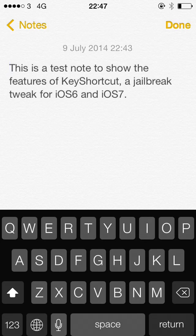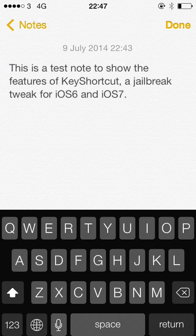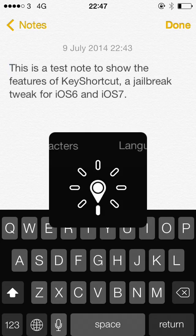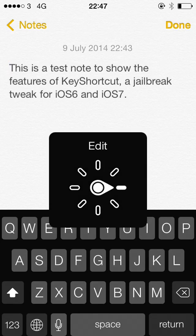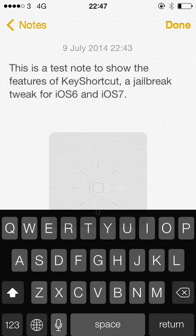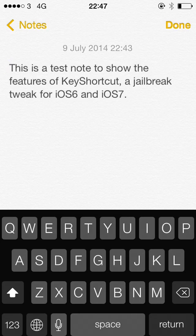Okay, so normally us VoiceOver users if we wanted to select all here or to use paste or cut or copy, what we would need to do is go to the rotor first and find the edit menu, and then swipe up or down to get to what we want.